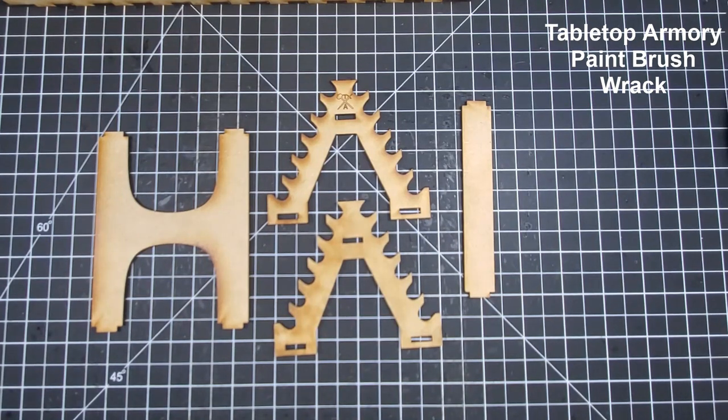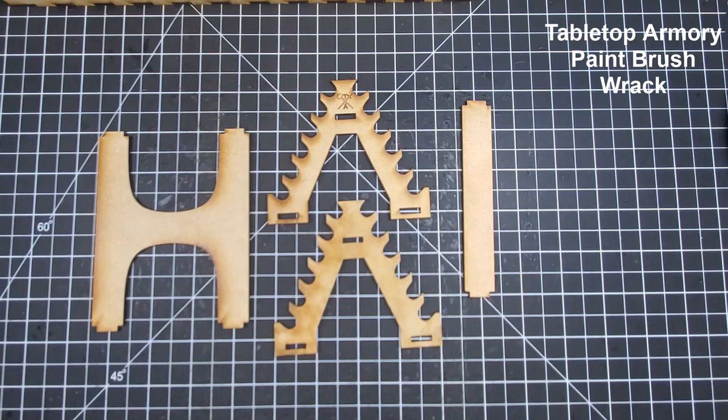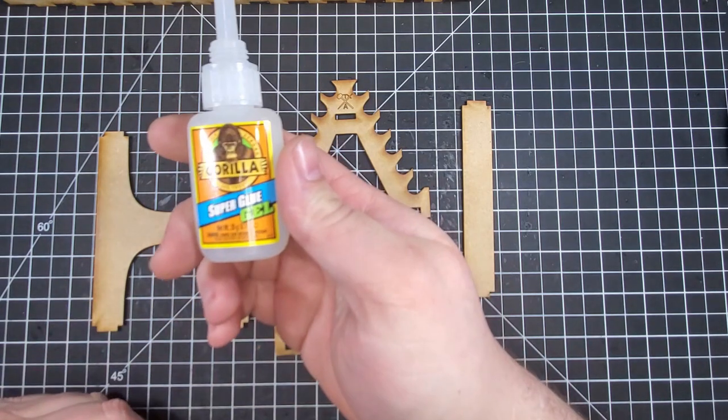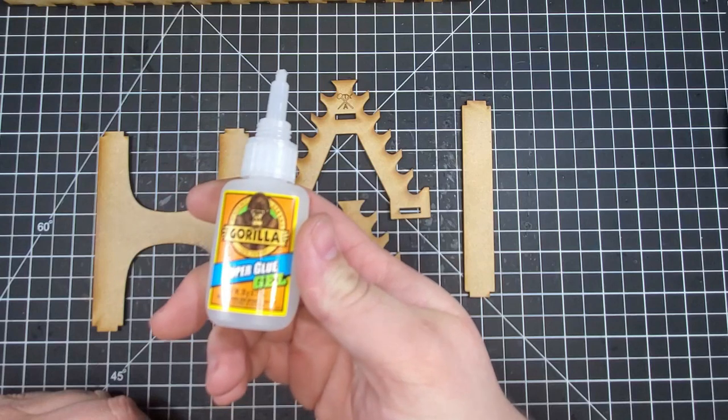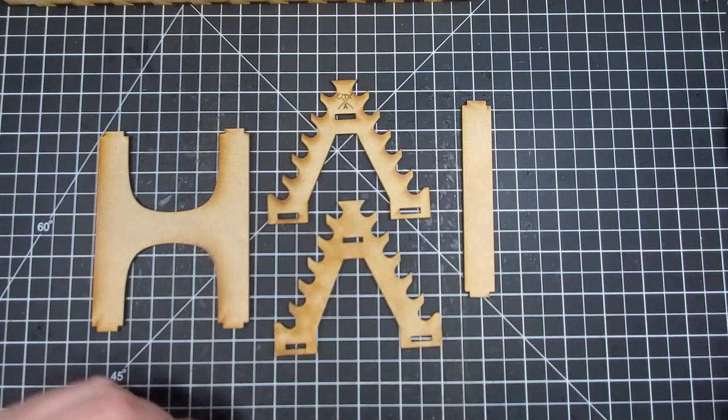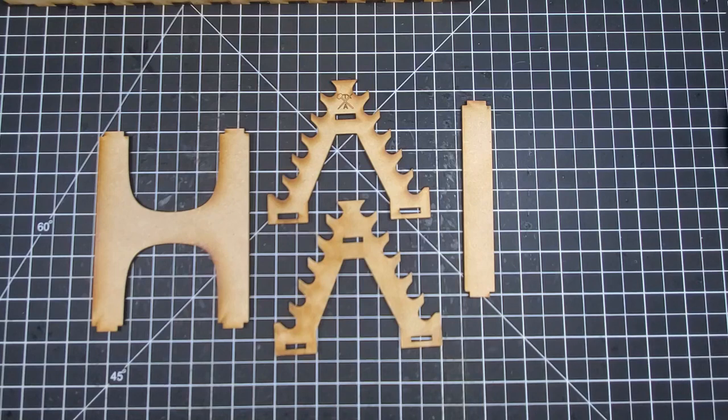Today we'll be assembling the paintbrush rack by Tabletop Army using Gorilla super glue. I like to use the gel type. There are only four pieces for this.